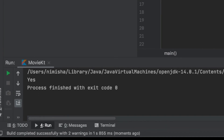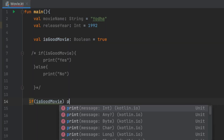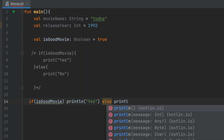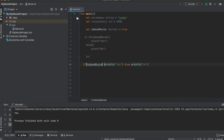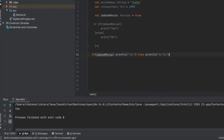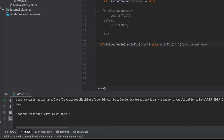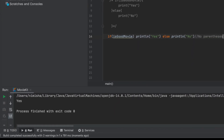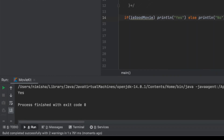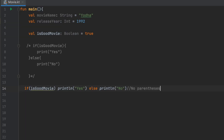We found 'yes' because: if isGoodMovie print yes, else print no. The boolean value of isGoodMovie is true. I will initialize it to true in a single line. In Kotlin, the if expression uses no parentheses.